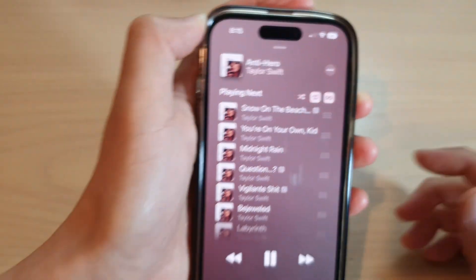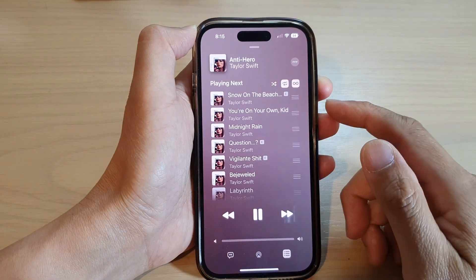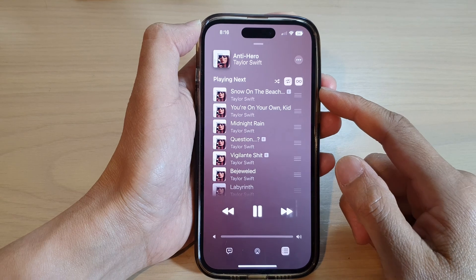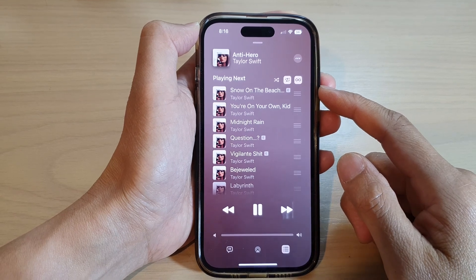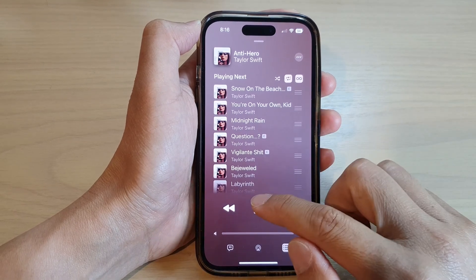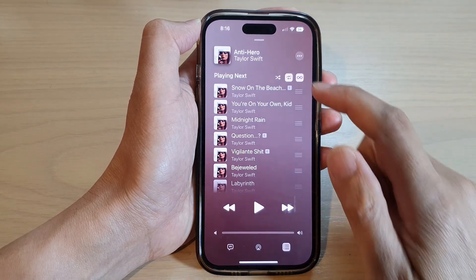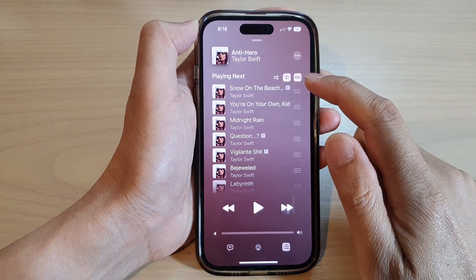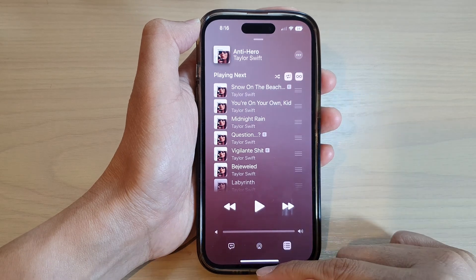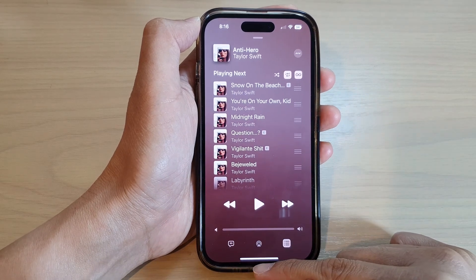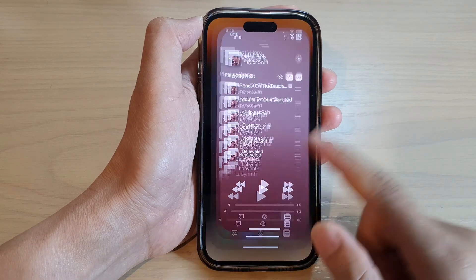That will allow you to repeat the same song and it will play the same song over and over again. And that's it — that is how you can repeat the same songs in Apple Music on iPhone 14 series.